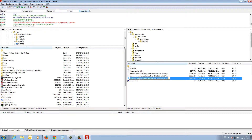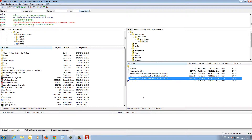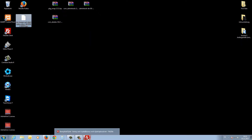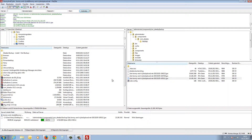Now we can save this backup to our PC with drag and drop — I pull it to my desktop and here it is. When it is finished I can put this file onto a CD or backup drive.